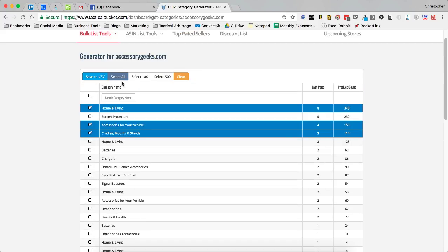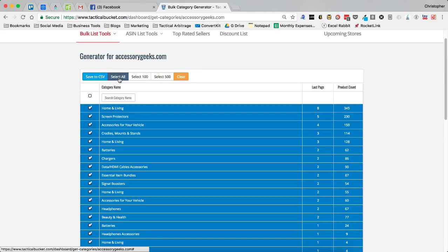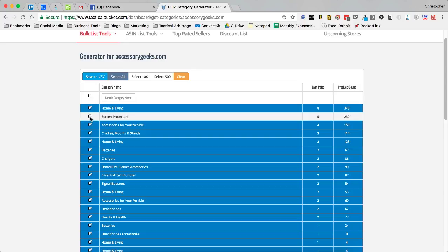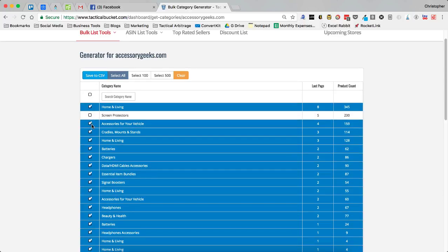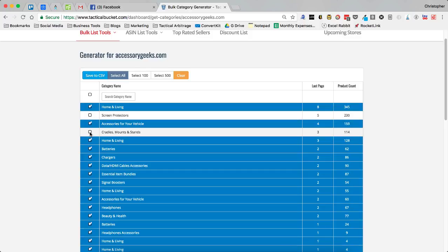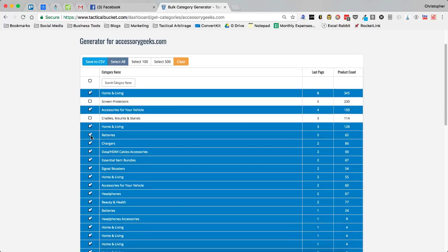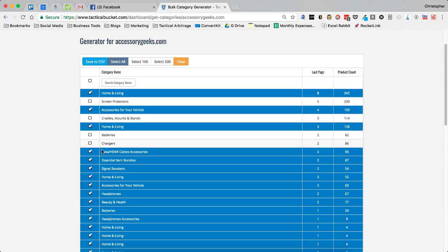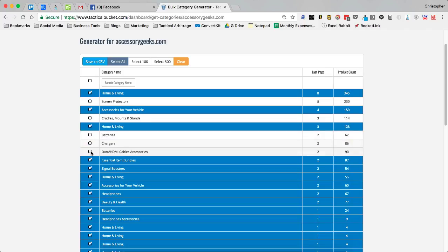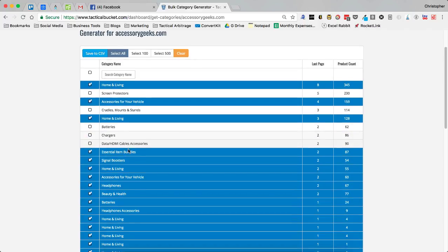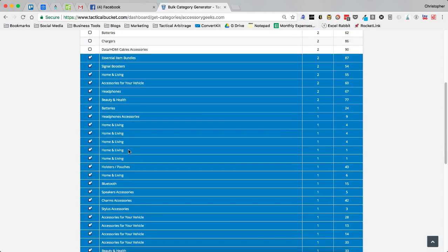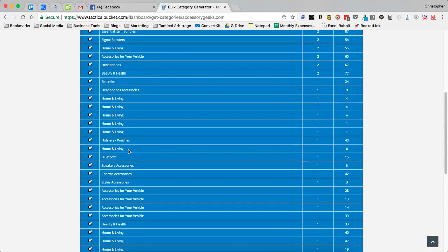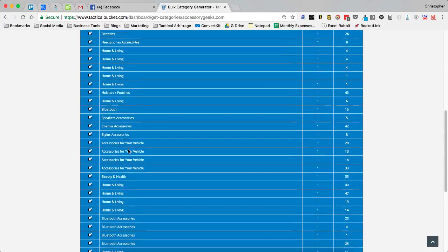You could also, if you choose select all, you could then unselect the ones that maybe you don't want to go for. So I'm not interested in screen protectors, I'm not really interested in cradles, mounts or stands. I don't really want to sell batteries or chargers or data cables. But everything else would be fine.